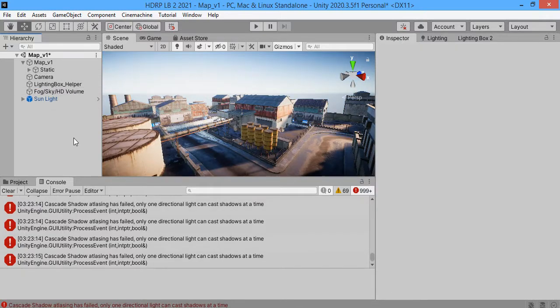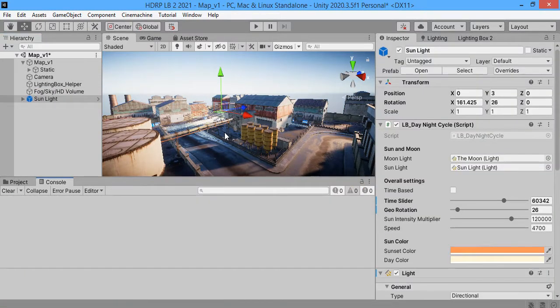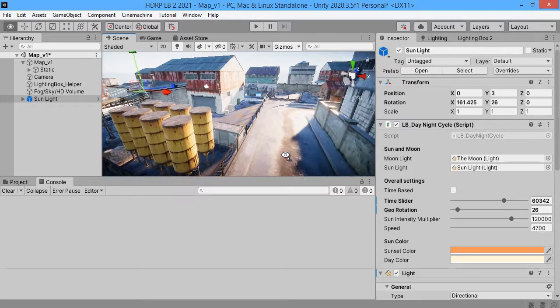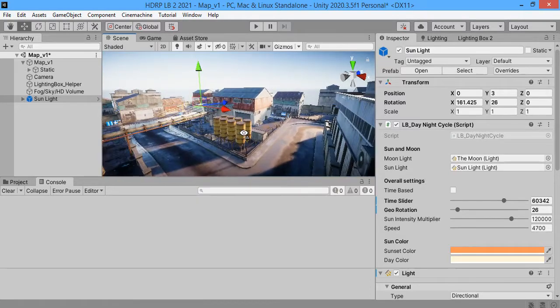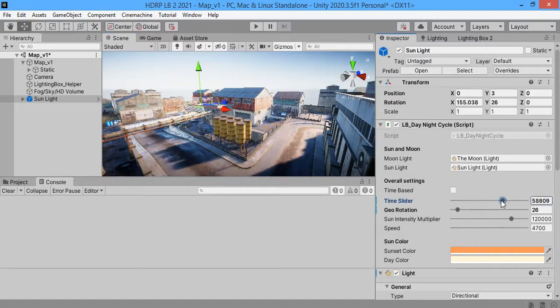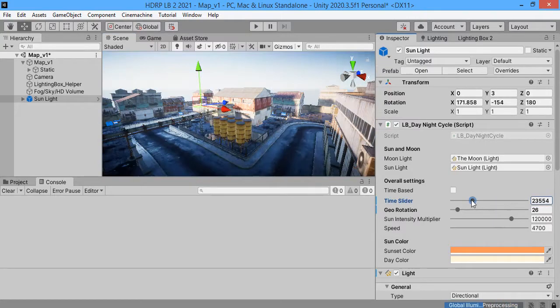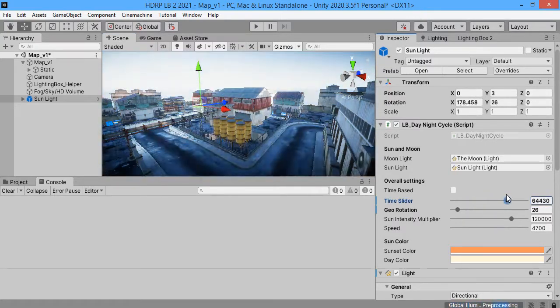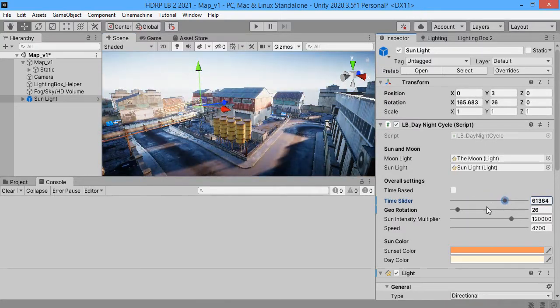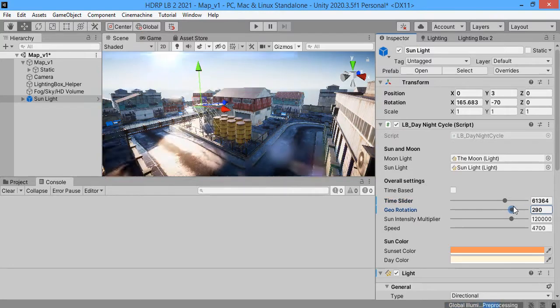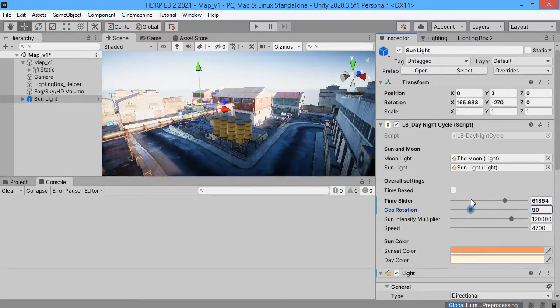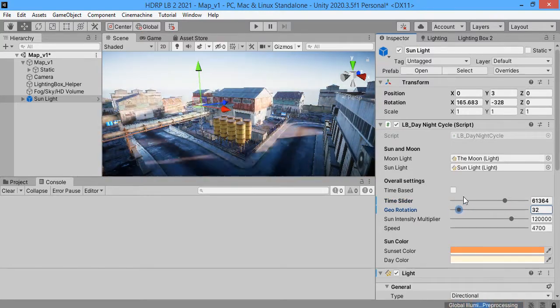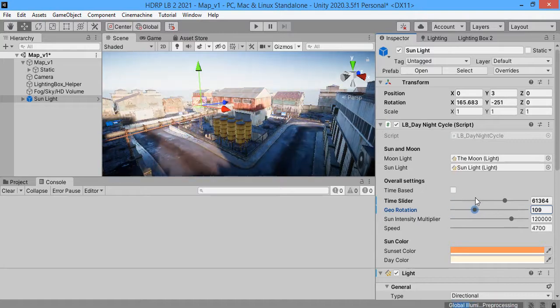You must first delete the other directional light. HDRP only supports one directional light at the same time. As you can see the DayNightSQL prefab is amazing. The result is very good.